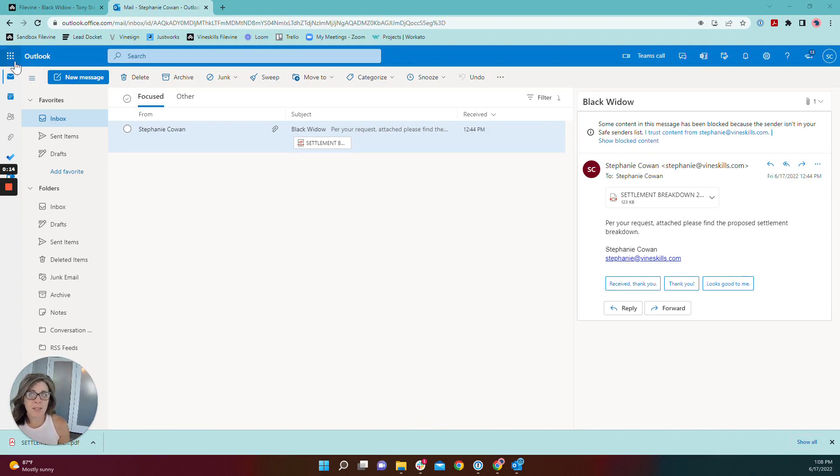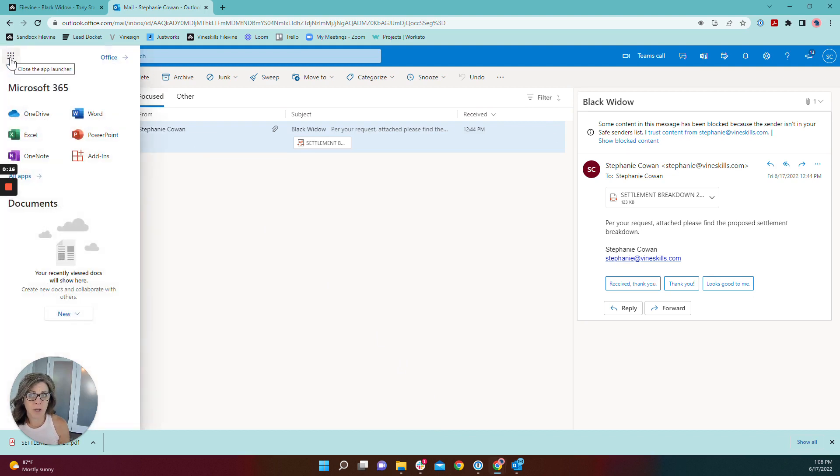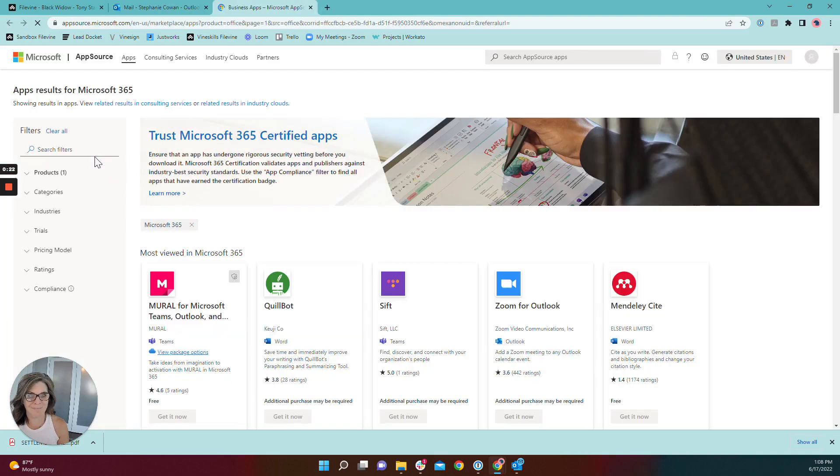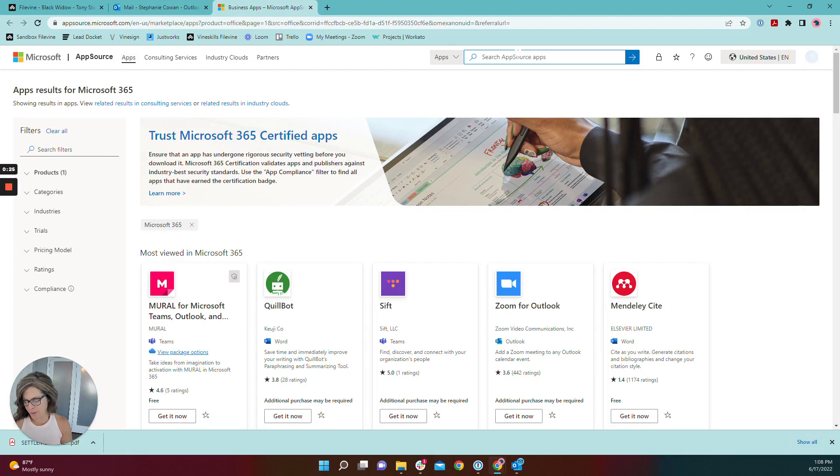You're going to begin by navigating to your main menu up here and select Add-ins. From there, you're going to search AppSource apps and type FileVine.